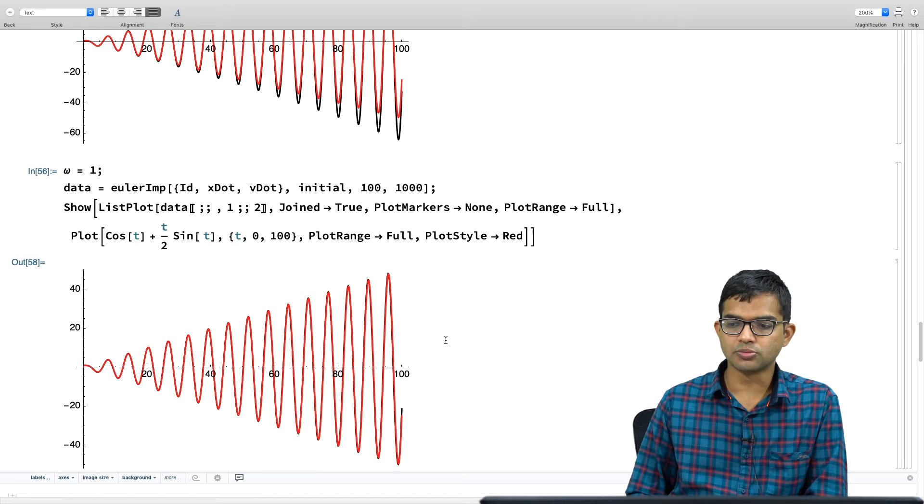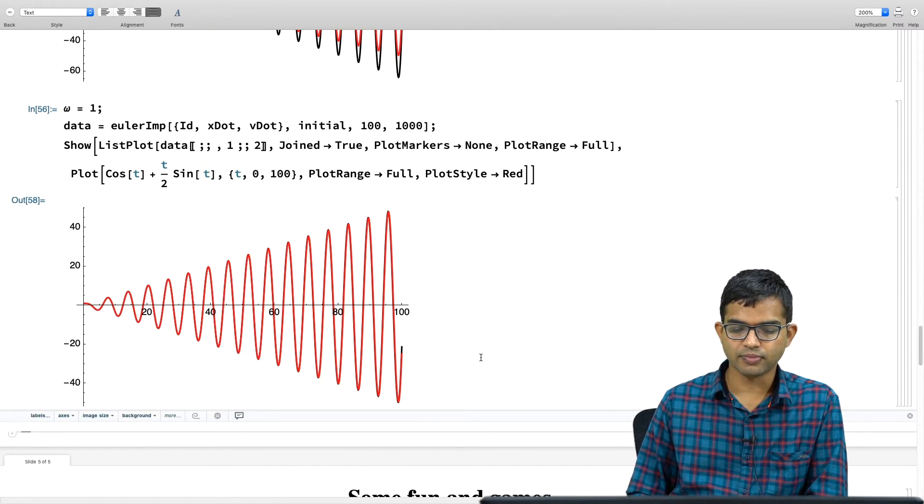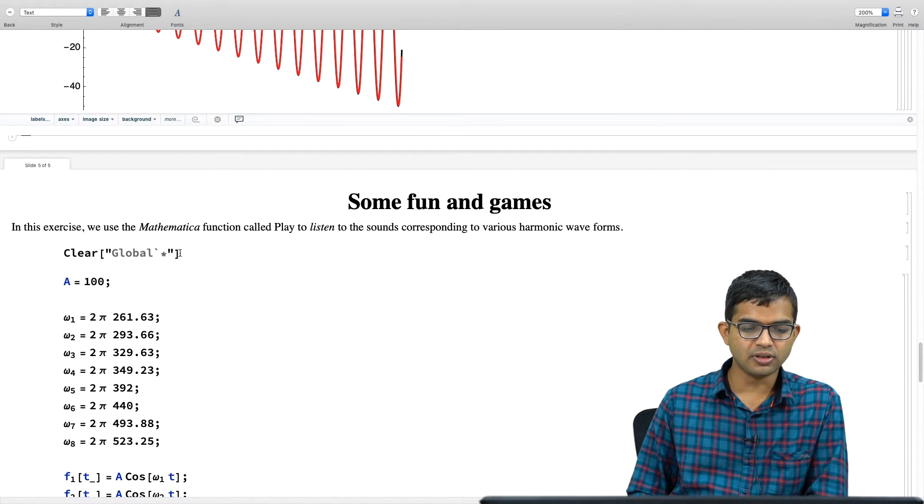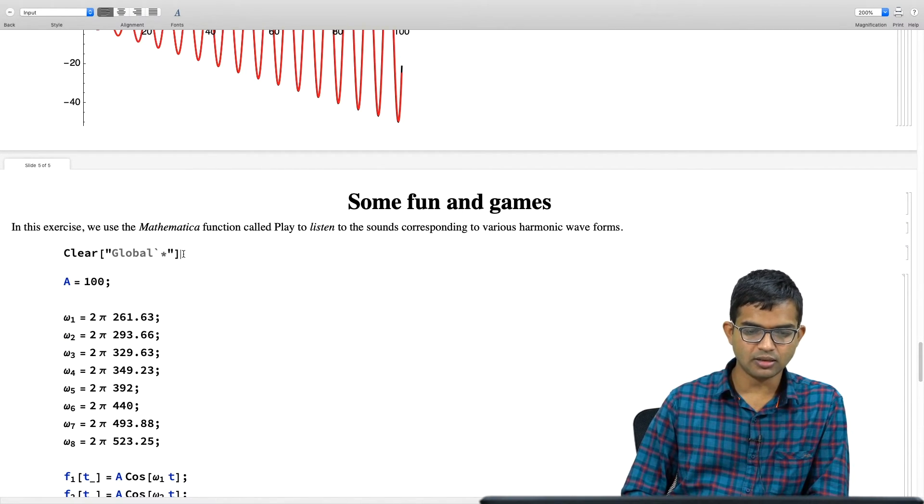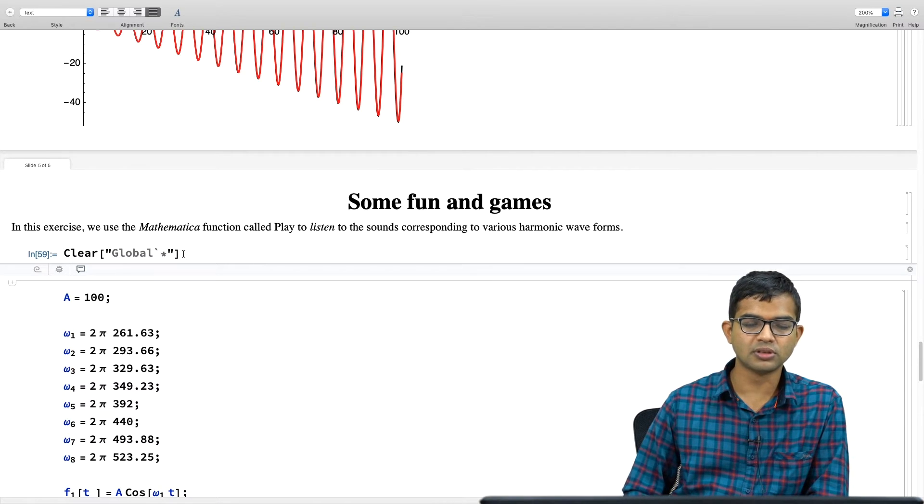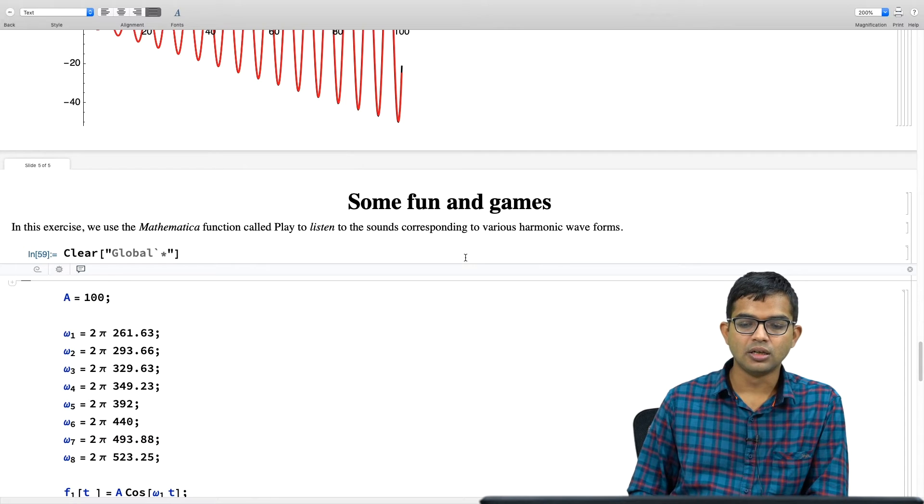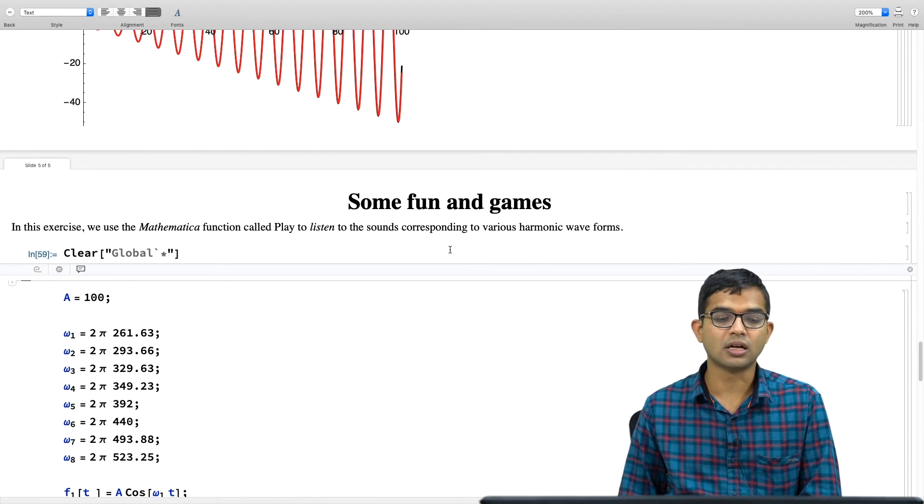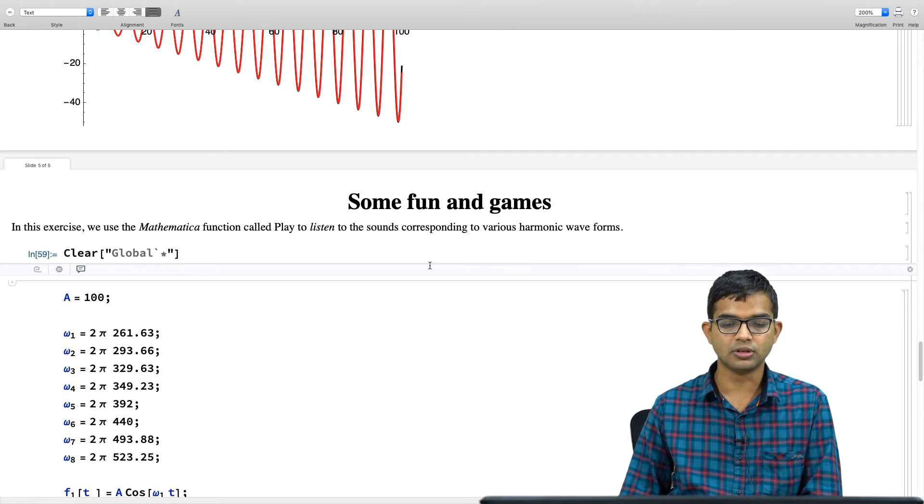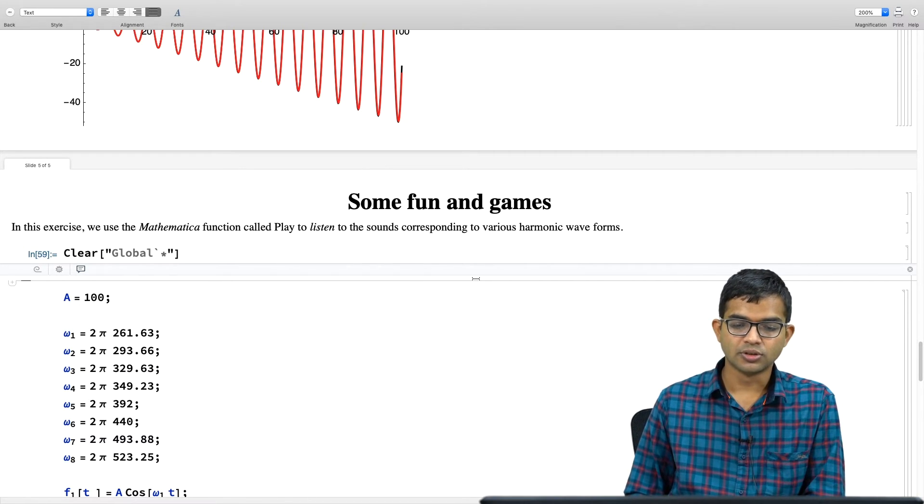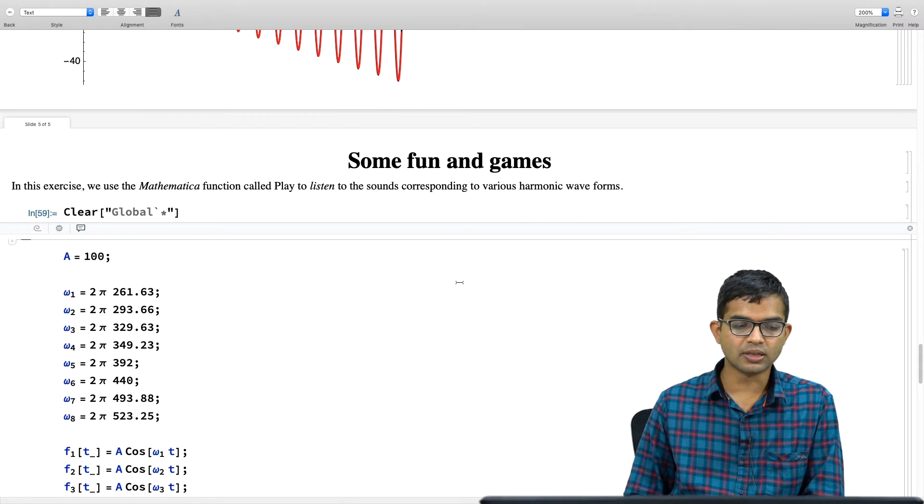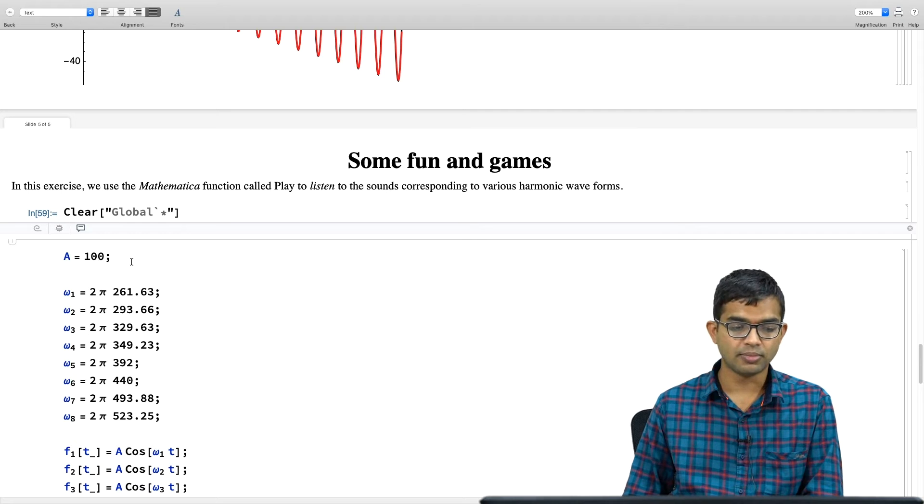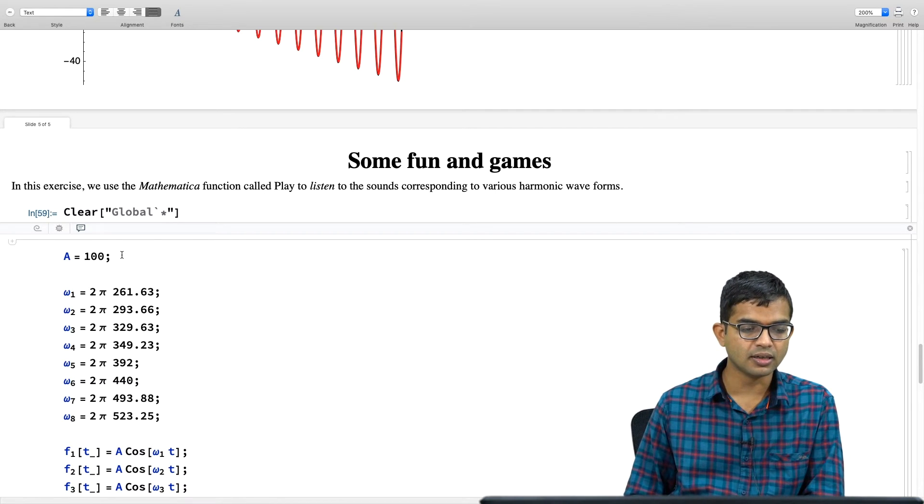Okay. So, that is what this module was about. But I want to finish this with some fun and games. So, it turns out that you can actually literally play sounds on Mathematica. So, there was this previous lecture where I talked about oscillations and how you can superpose oscillations, you know, in terms of the linear superposition principle and so on.